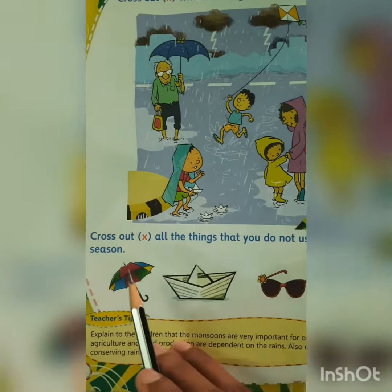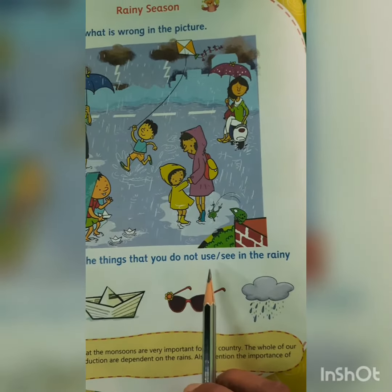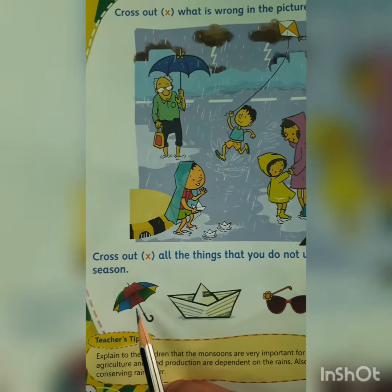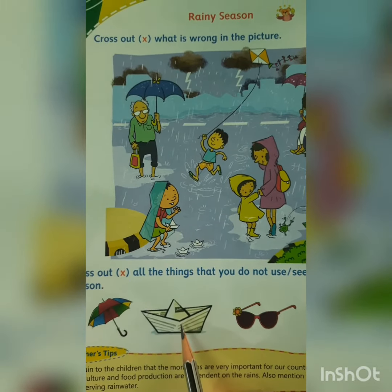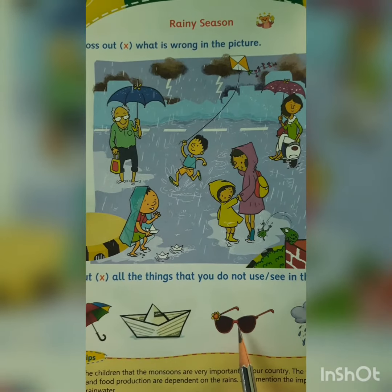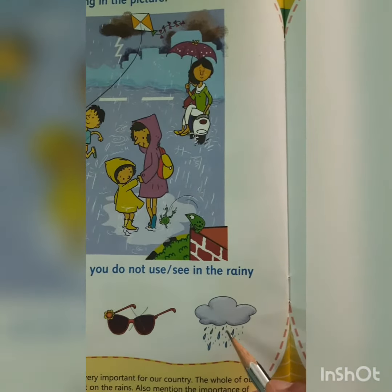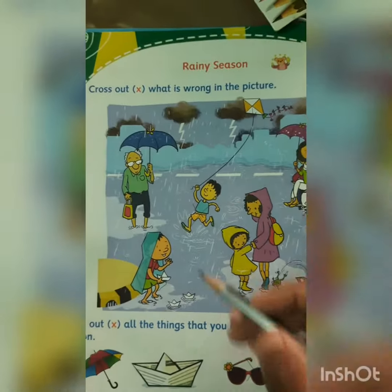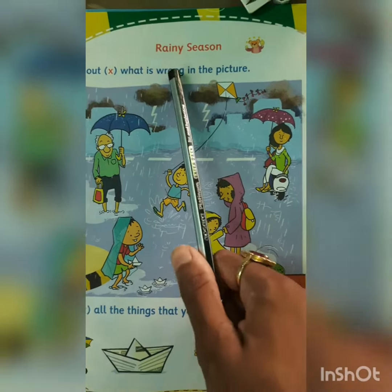Now let's cross out all the things that you do not use or see in the rainy season. Do we use an umbrella? Yes, we do use an umbrella. We sail paper boats. Do we use sunglasses in a rainy season? No, we use sunglasses on a sunny day. This is all you have to do in your EVS course book of chapter rainy season.